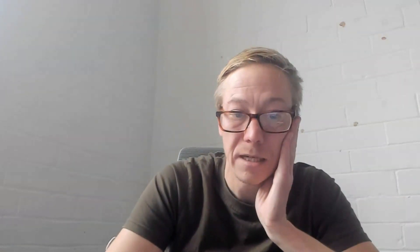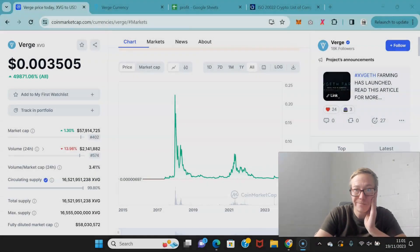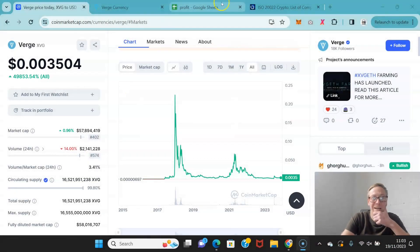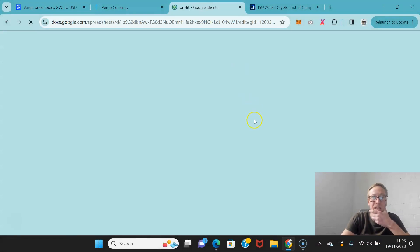But what do you guys think? Do you think this can do six cents, seven cents, ten cents, a dollar? What do you think? Let me know in the comments down below this.